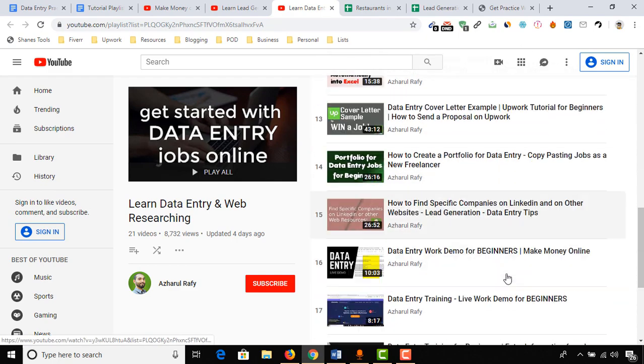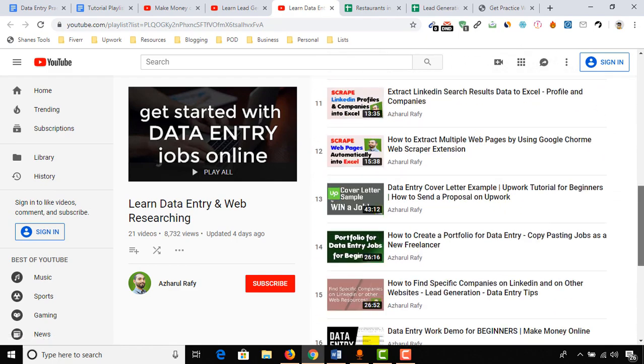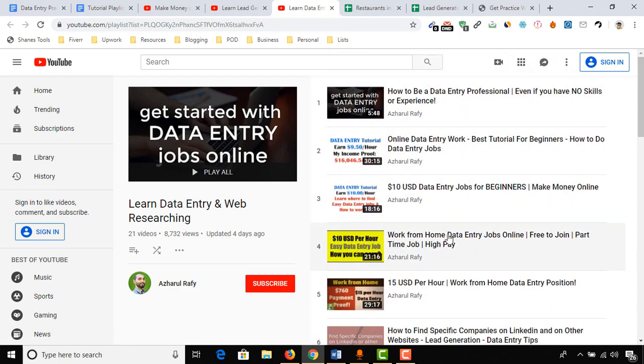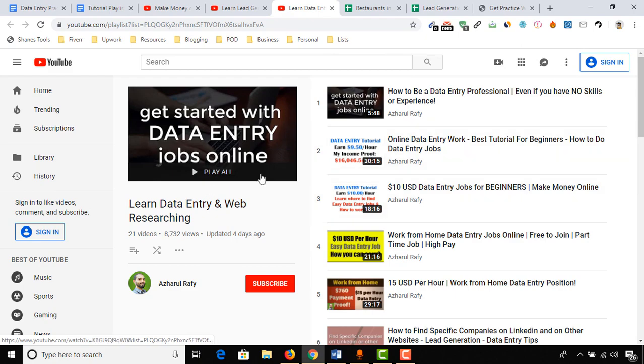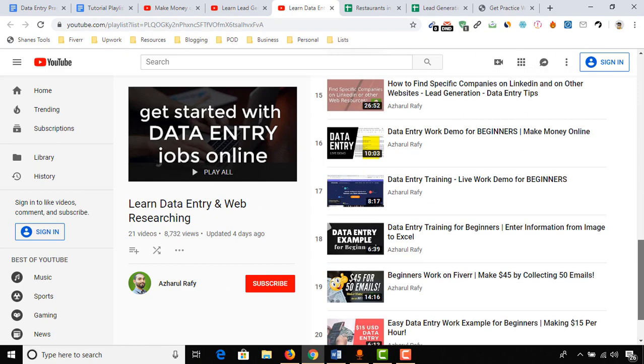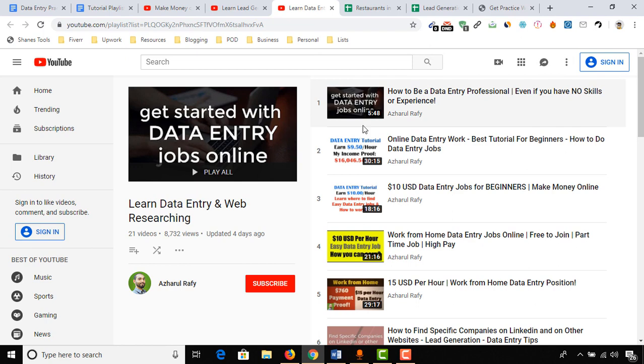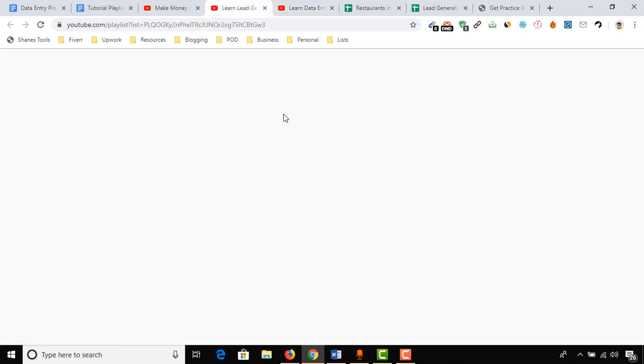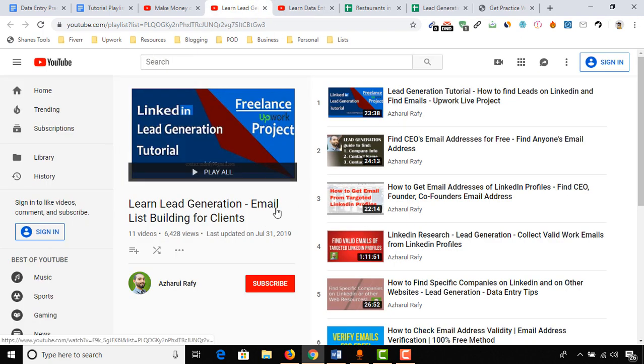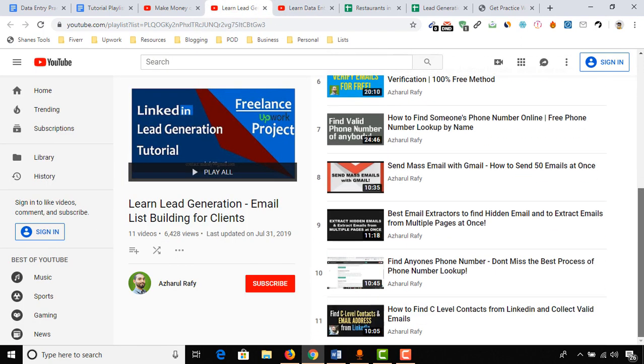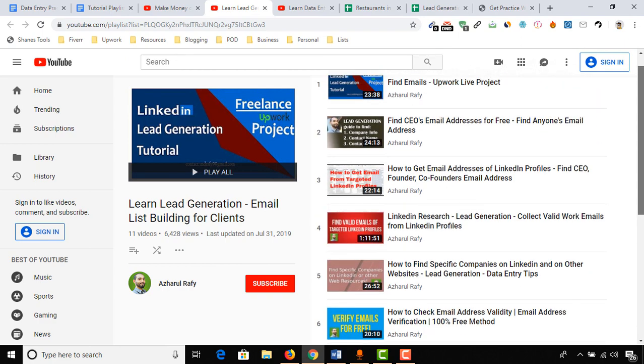So if you want to learn data entry, you can watch these videos to get a good idea. And if you want to learn lead generation and email list building, here are the videos. I have got 11 videos, step-by-step videos.